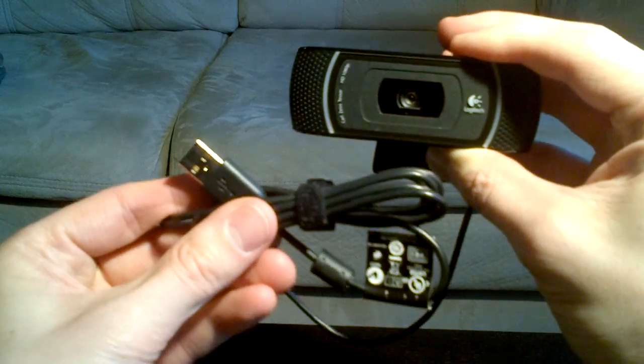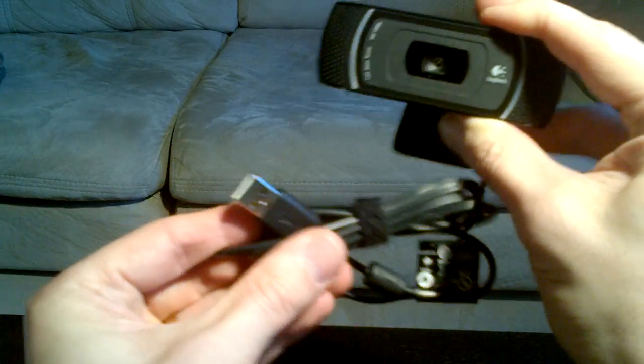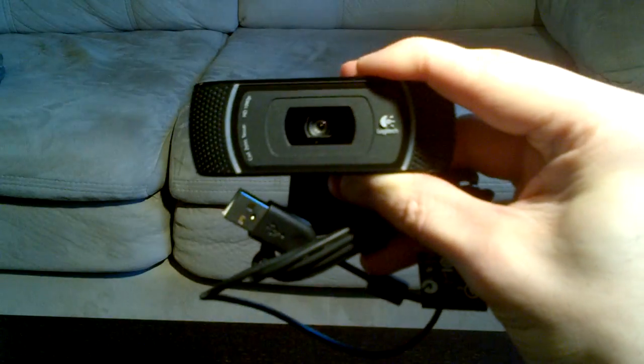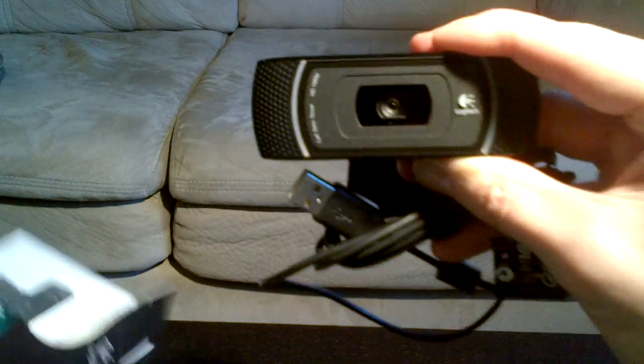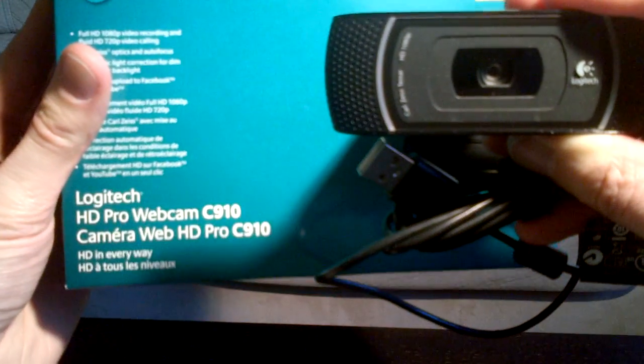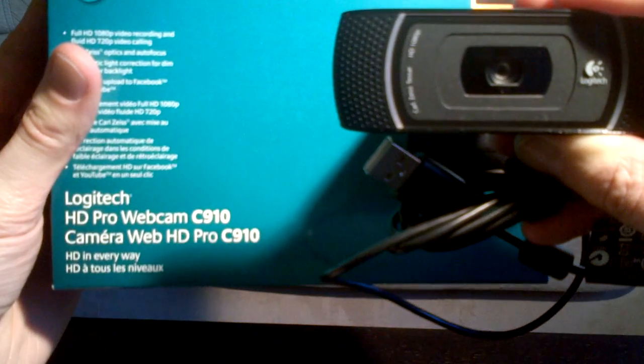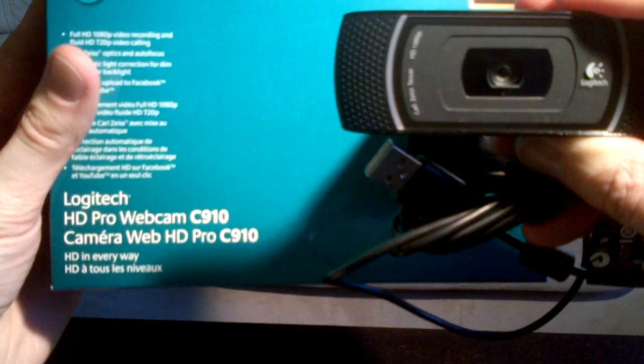So there you have it. So once again, this is the Logitech HD Pro Webcam 910.